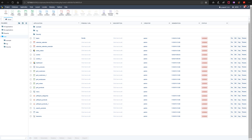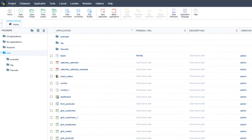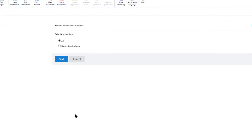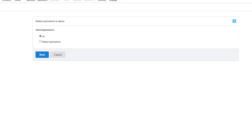If you want to change the paths you will need to select the advanced deployment. To start, access your project and within the project menu select deploy applications. After clicking that menu item you will have the option to deploy all applications from the project or select individual applications. In this case I want to deploy all applications so I will click the next button.